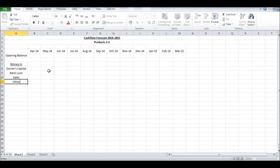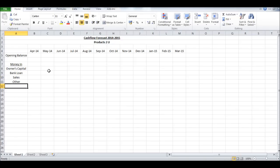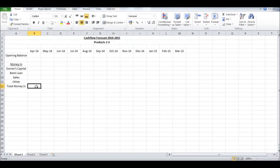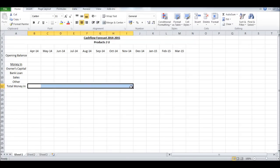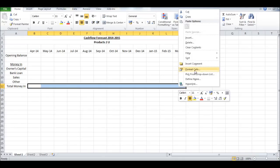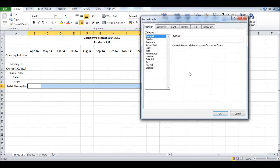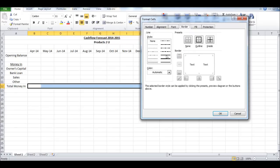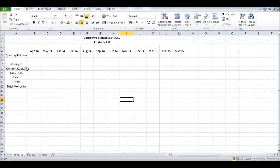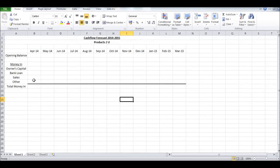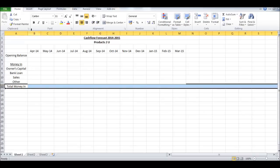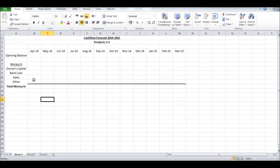Then we can put Total Money In, and this is going to be a total box. Let's format cells and put a border in at the top. Just click border, click the way you want the border, click OK, and your template should look like this.